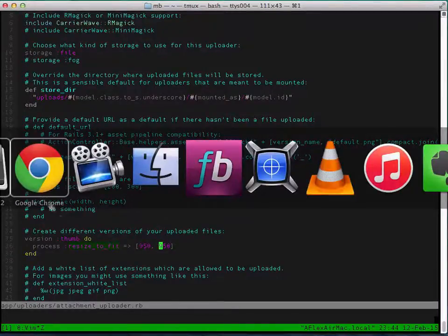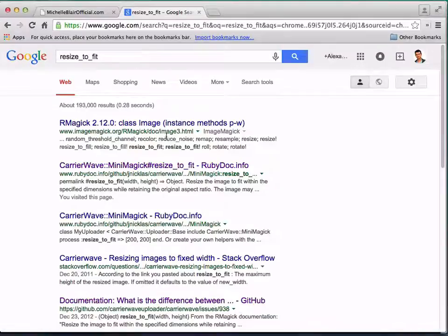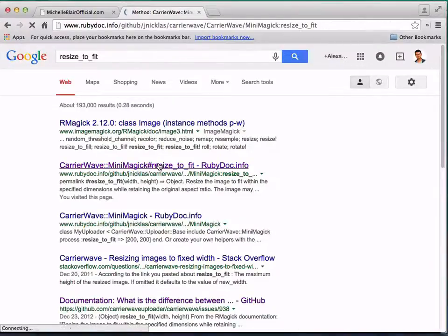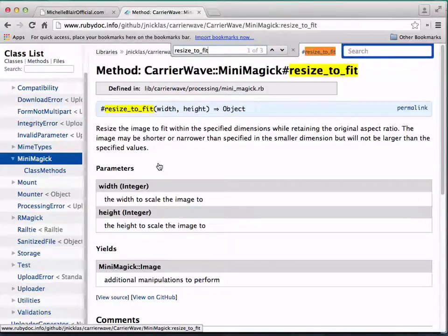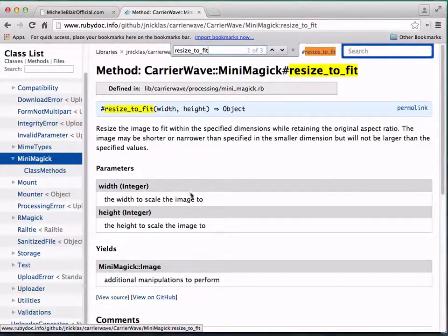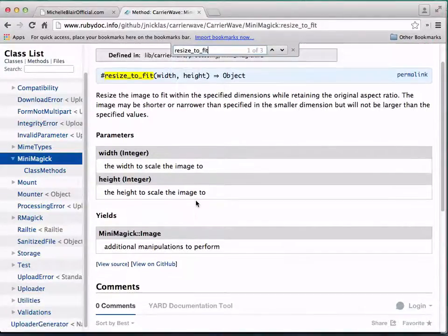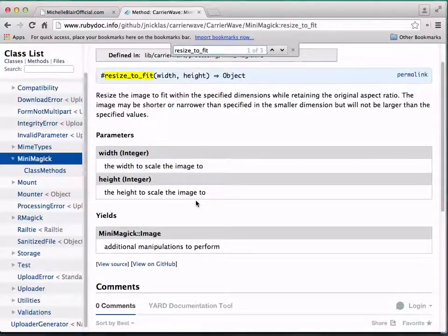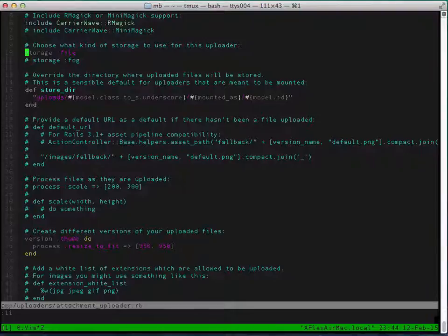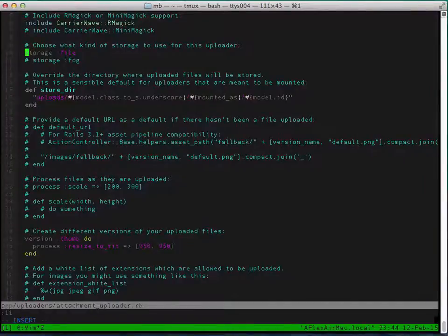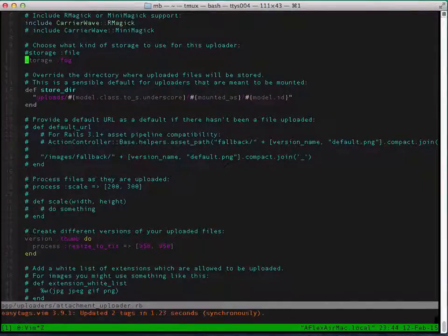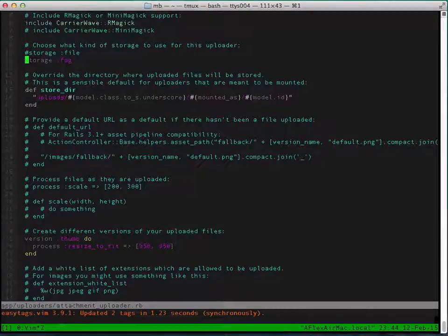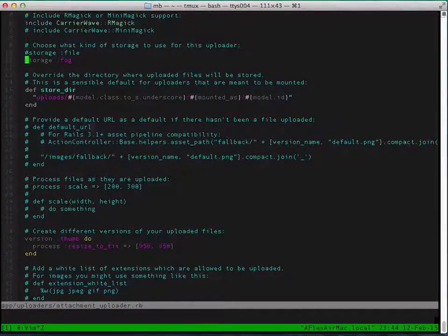So this will resize our image and create a thumb for it at this size. In order to use resize_to_fit, we'll need to use RMagick. If you look at this documentation, you'll see resize_to_fit resizes the image to fit within specific dimensions while retaining the original aspect ratio, which is awesome. So instead of storage file, you want storage fog because we're going to be uploading this to Amazon S3 and not our local directory.